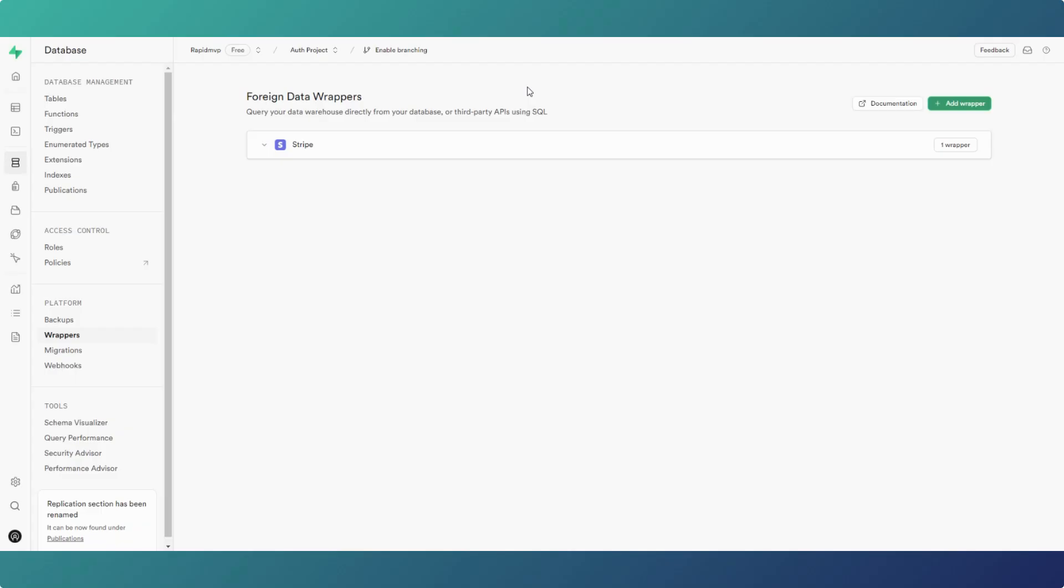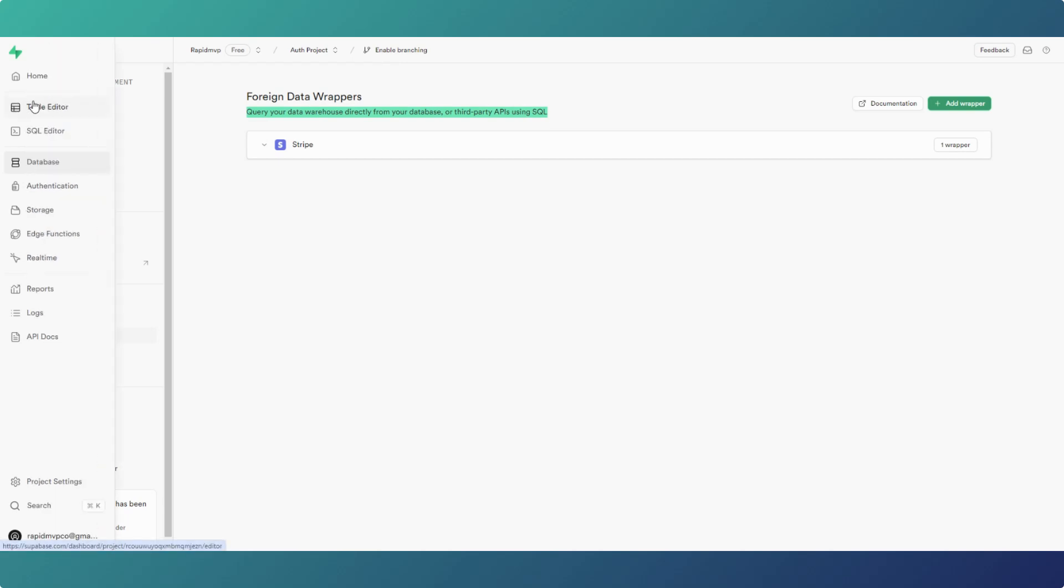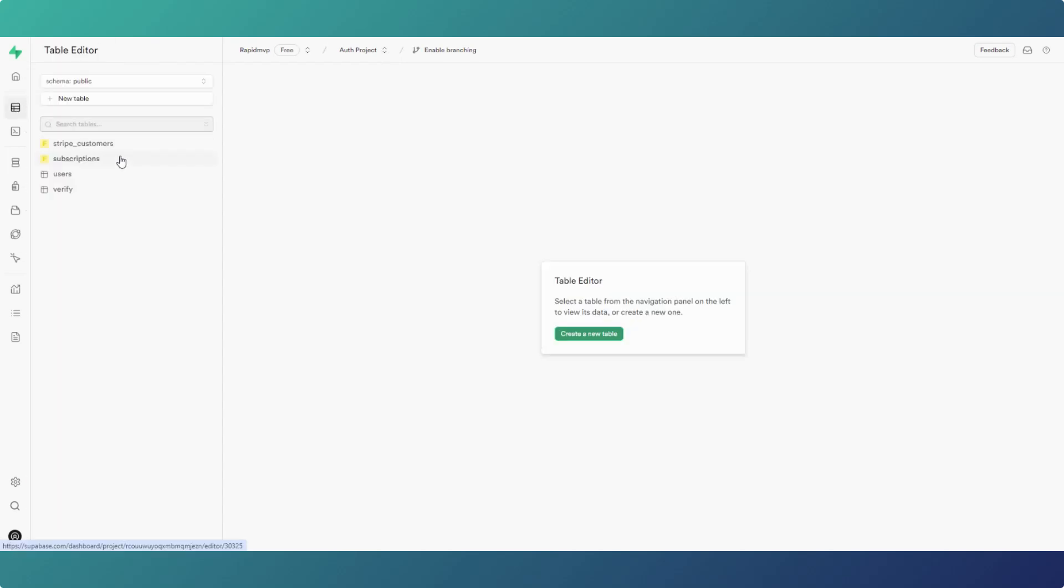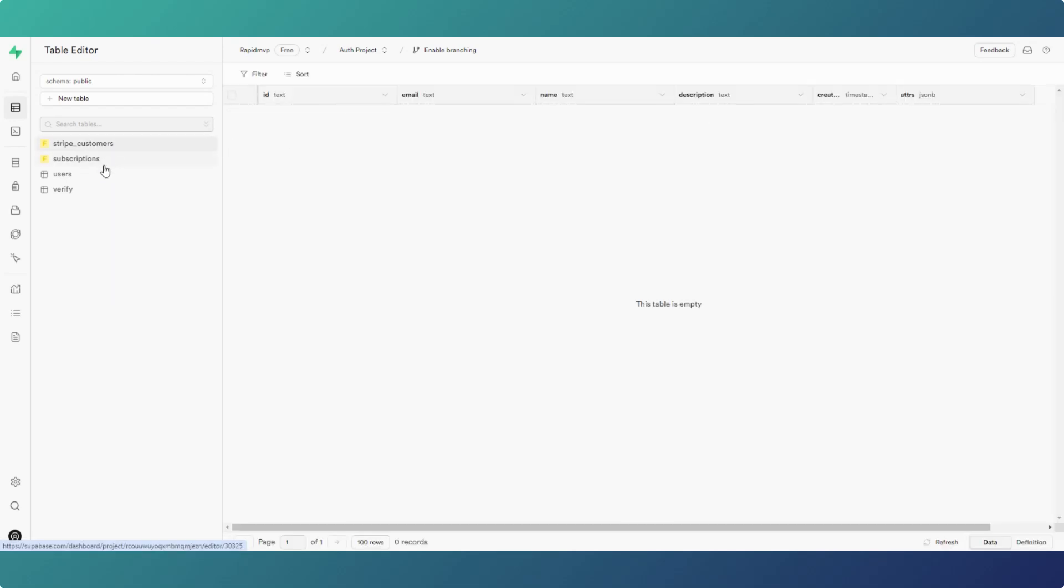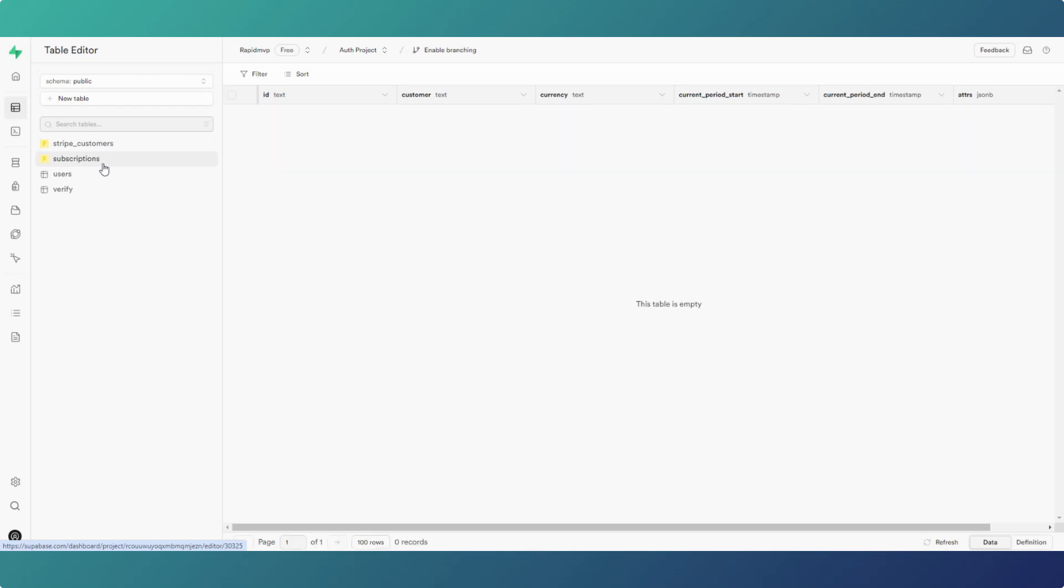A foreign data wrapper, as you can see on the screen, essentially we can query third-party APIs and add the information to tables in Superbase. You can have third-party tables within our Superbase dashboard. I thought the obvious option is Stripe because that's something I think a lot of people would probably get a lot of use out of.